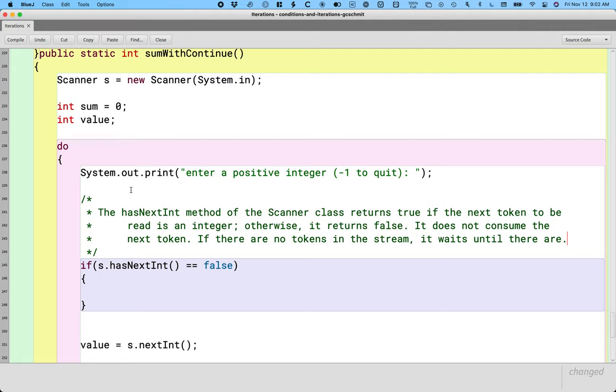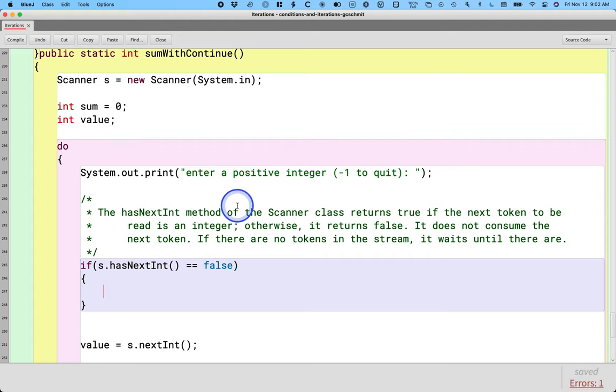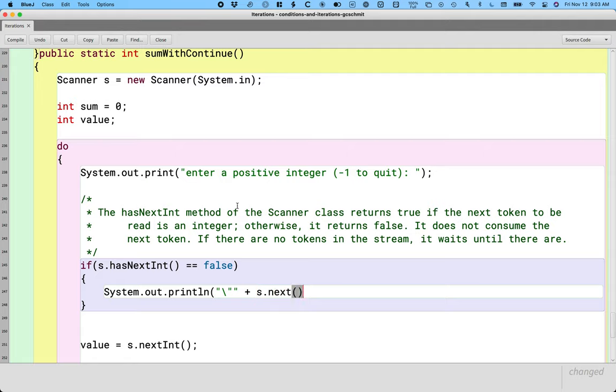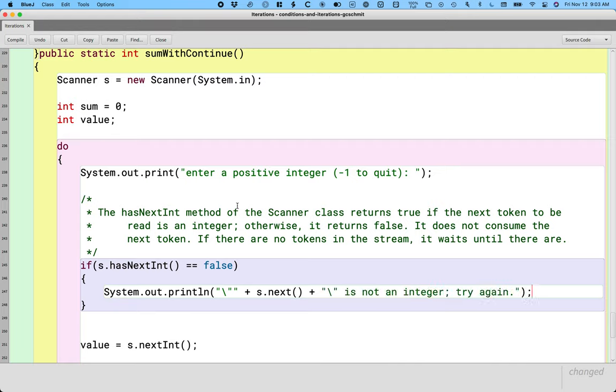So we basically can be like, hey, we asked the user for an integer. Let's peek and see if they typed in an integer. If they didn't, let's print an error message and prompt them to try again. So that's what we can do inside the if statement. We can say first, let's give them a report. So we're going to say system dot out dot print lin. We're going to nicely say, and I'm going to quote whatever they typed in. In order to print a double quote, I have to escape it with a backslash. So that prints a double quote. And then I'll concatenate s dot next, which will read in whatever they typed, and then I'll have another quote for their string, and I'll say it is not an integer. Try again.